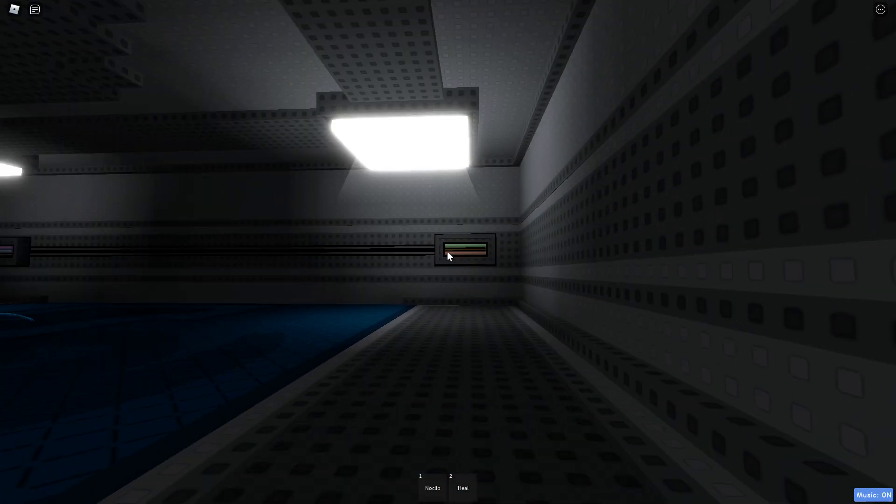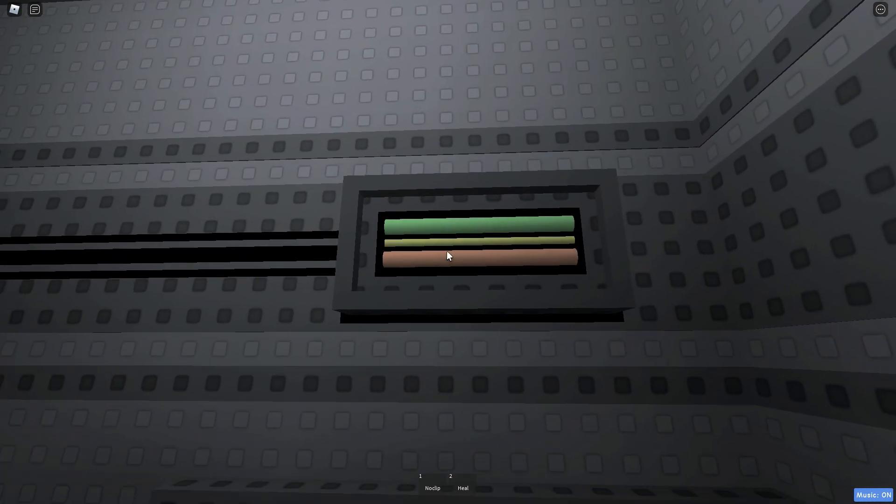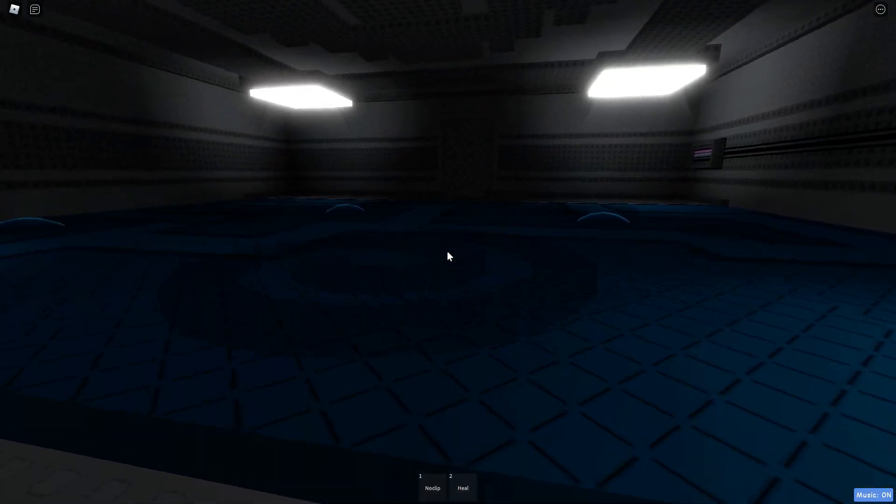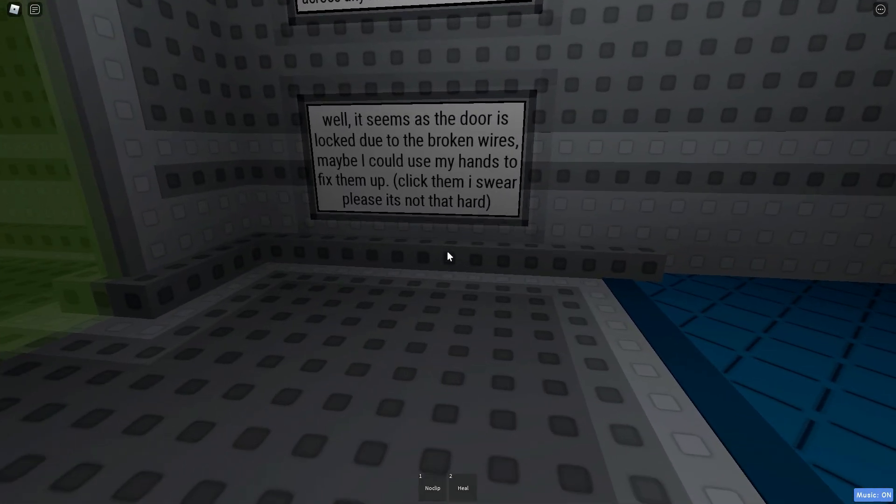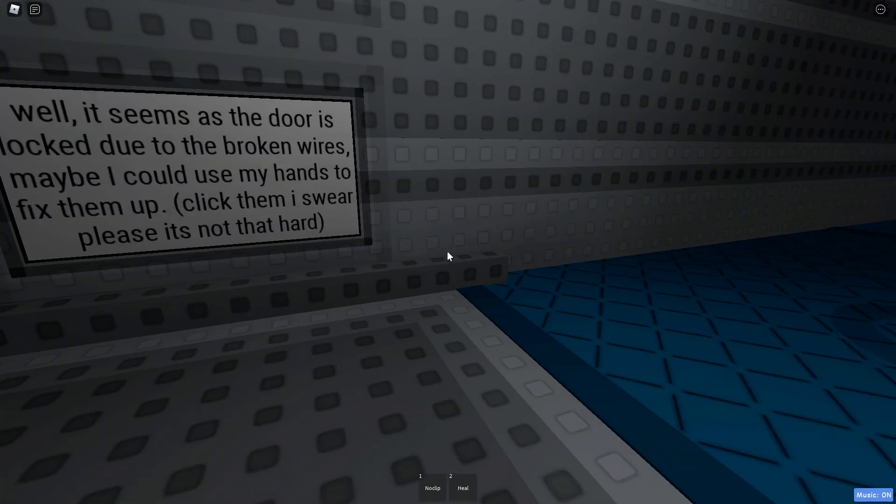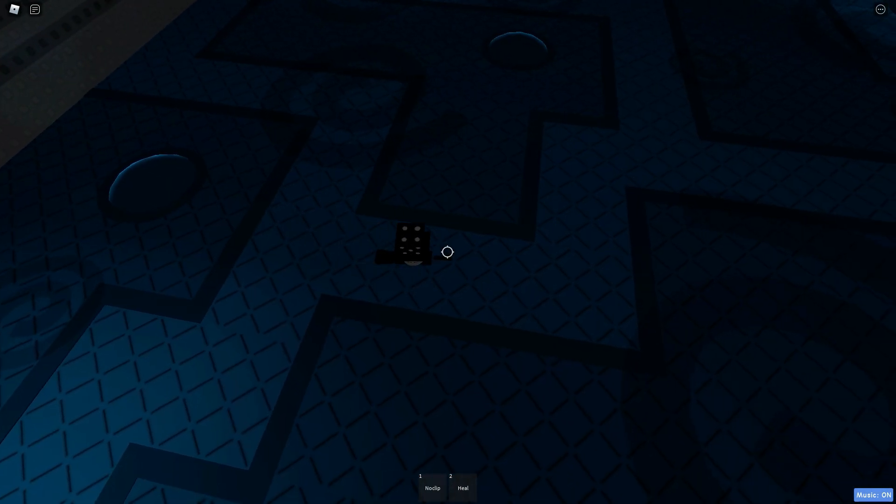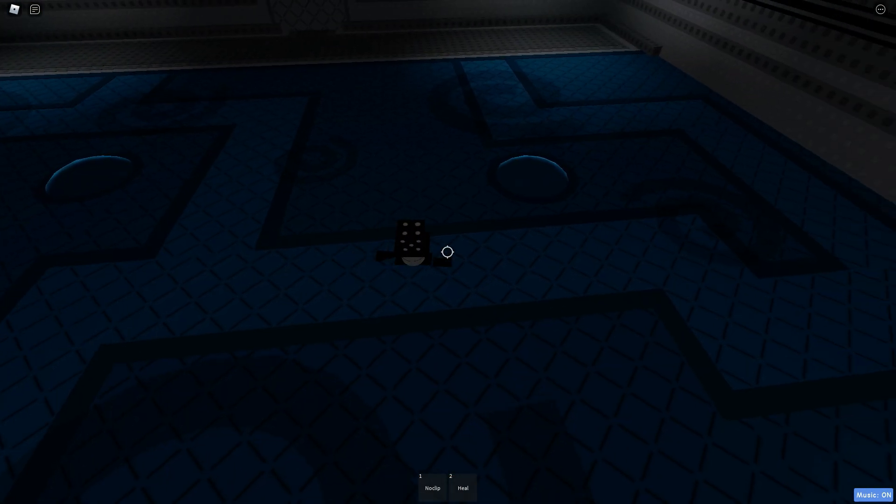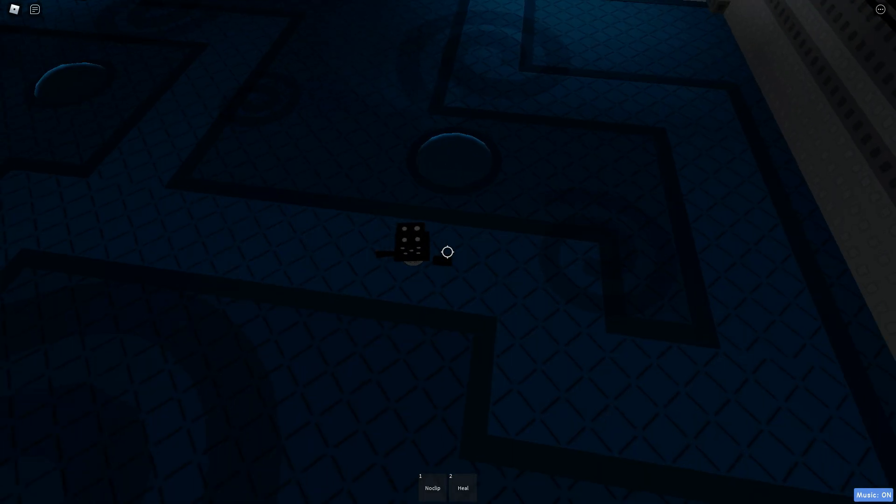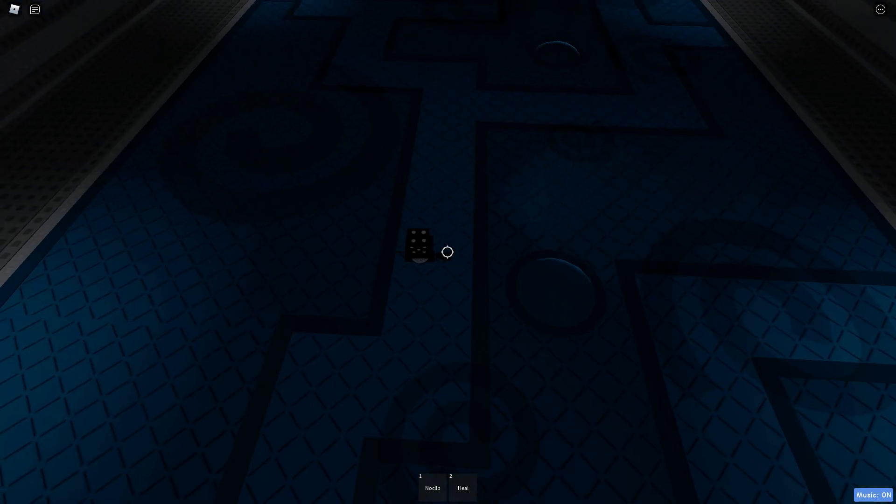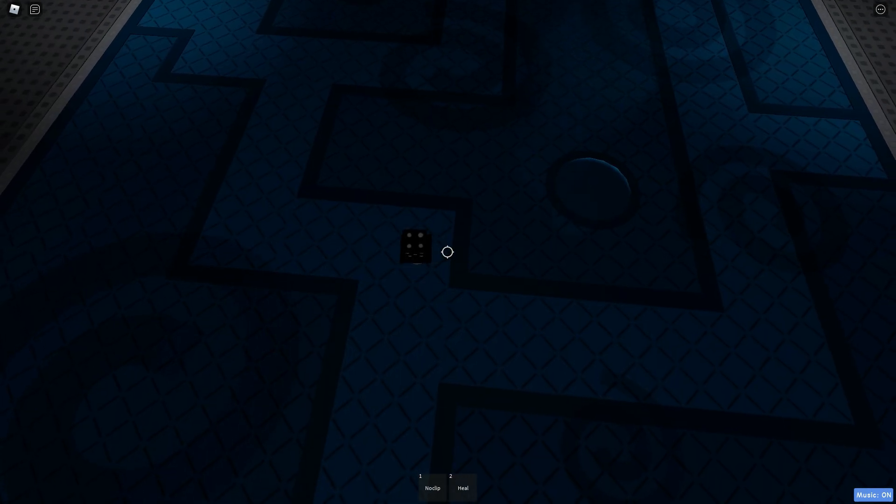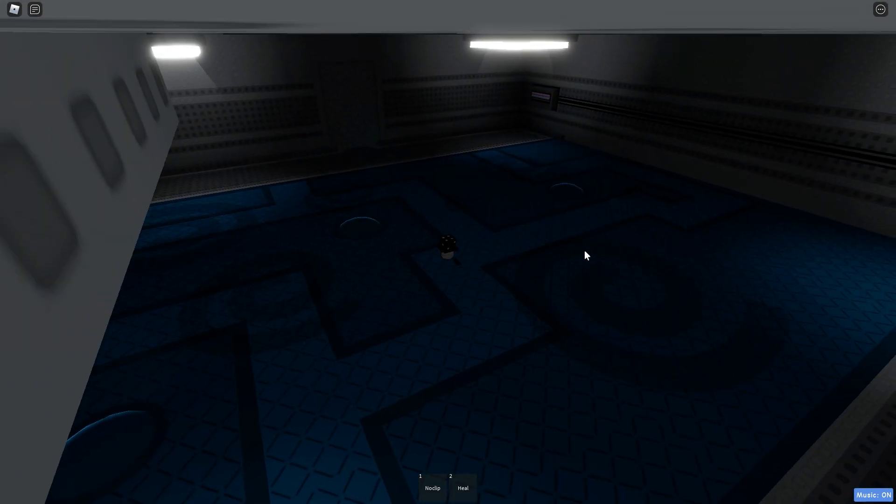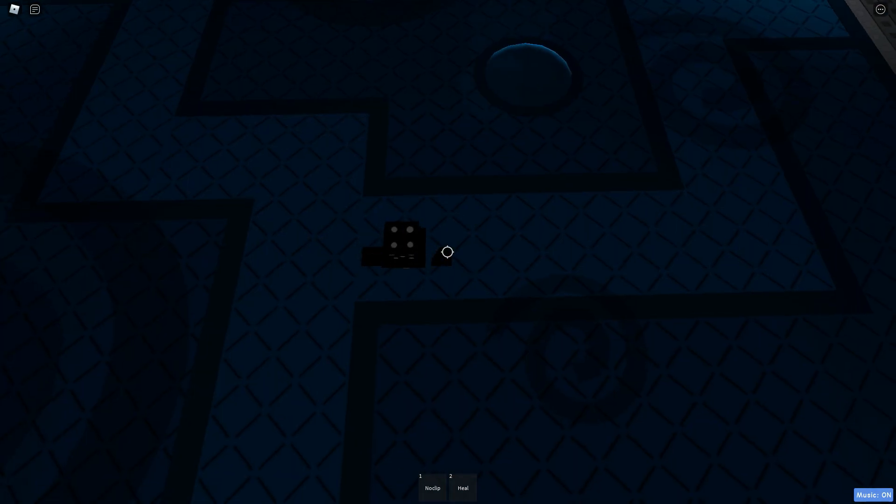Wait a second. Did I click this? There we go. Okay. Quick, click them, I swear, please. It's not that hard. Alright. I did click them. You happy? Okay. So, I think that also means I have to... I don't know where to go, but... Can I use the whirlpools to get to areas? Can I use the whirlpools to get to there?